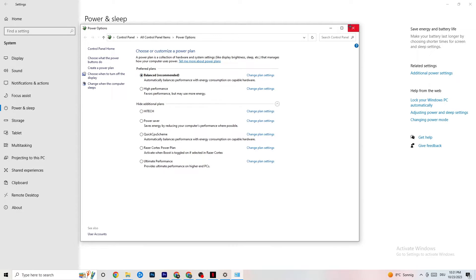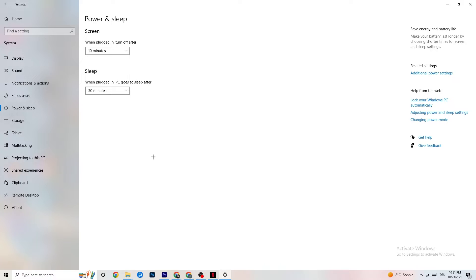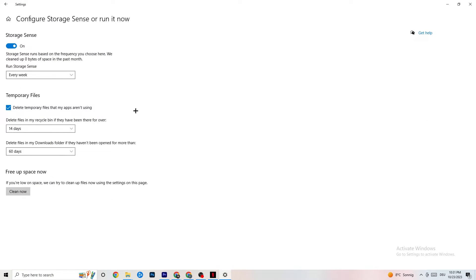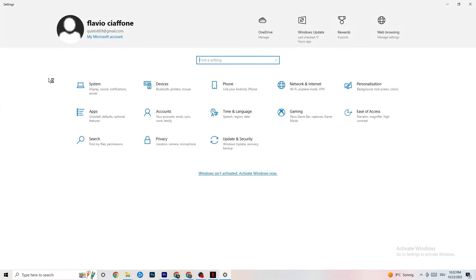Next, go to Storage. Click 'Configure Storage Sense or run it now.' I want you to copy my settings: every week, 14 days, 60 days. Then hit 'Clean now' — this will help your PC reduce temporary files that aren't being used. I won't do it now as it takes a while, but go ahead and do it. Then go back once or twice.